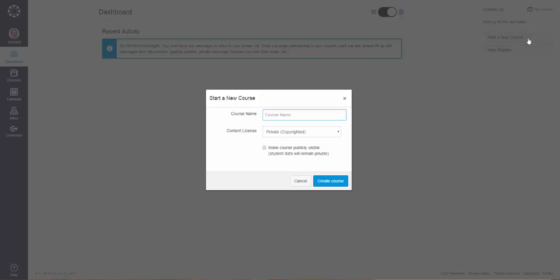A window will appear and you will need to enter a course name. We will enter the course name World History.